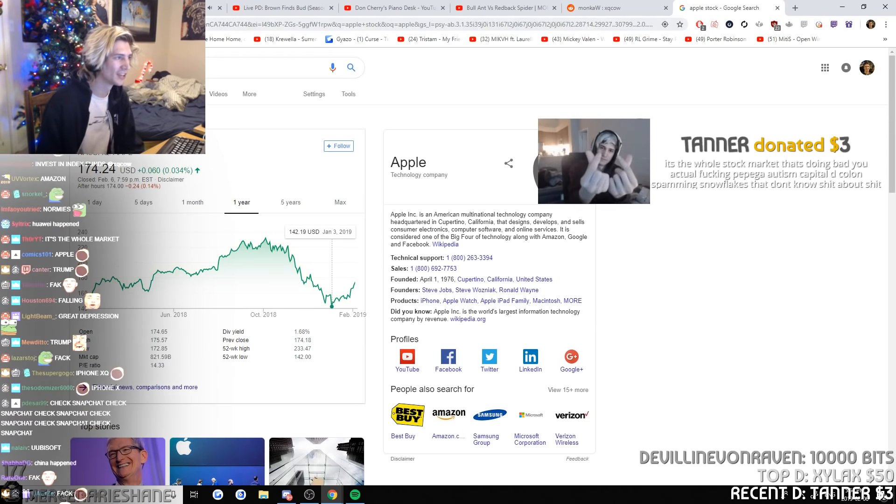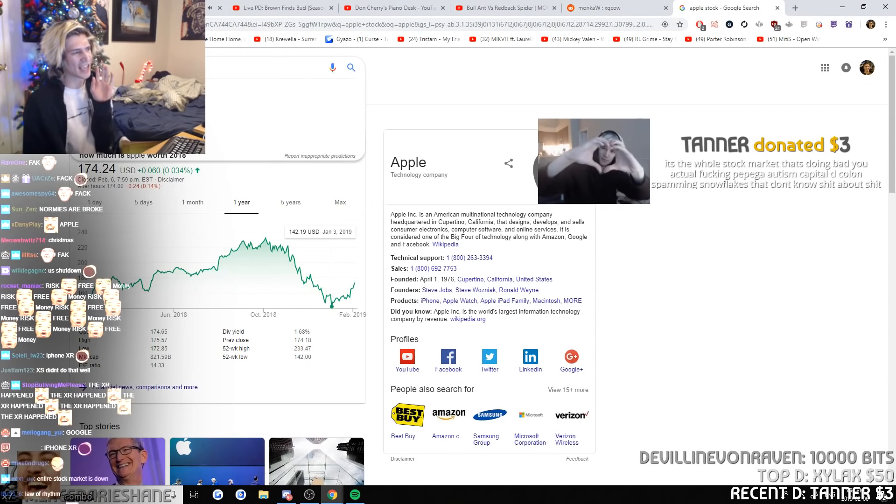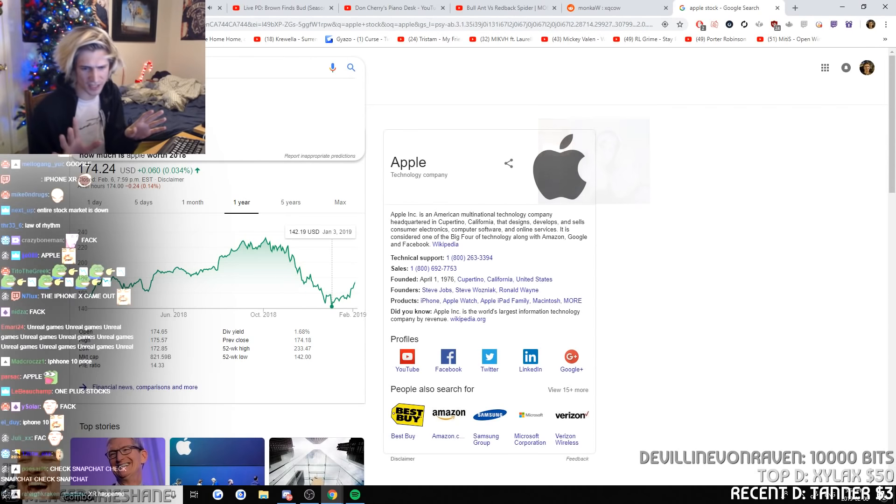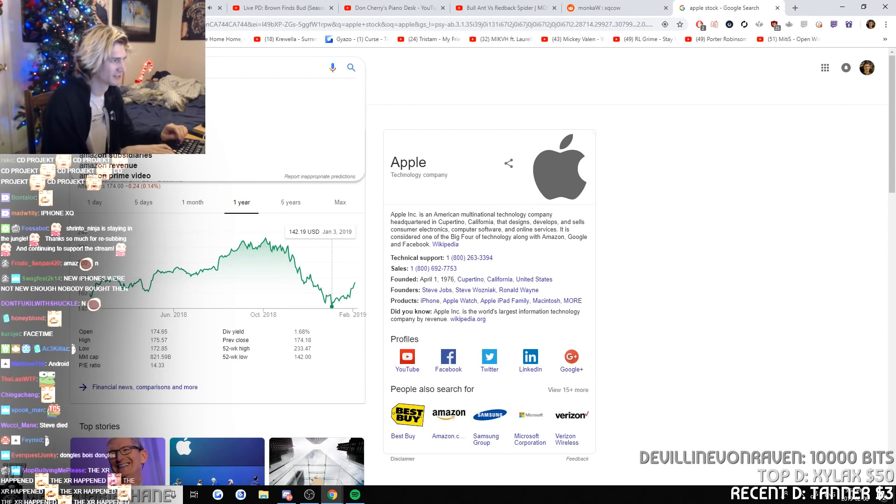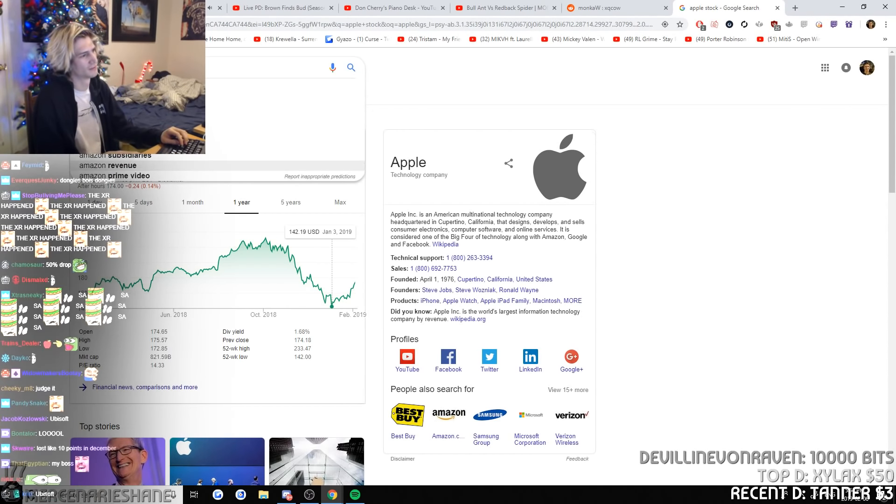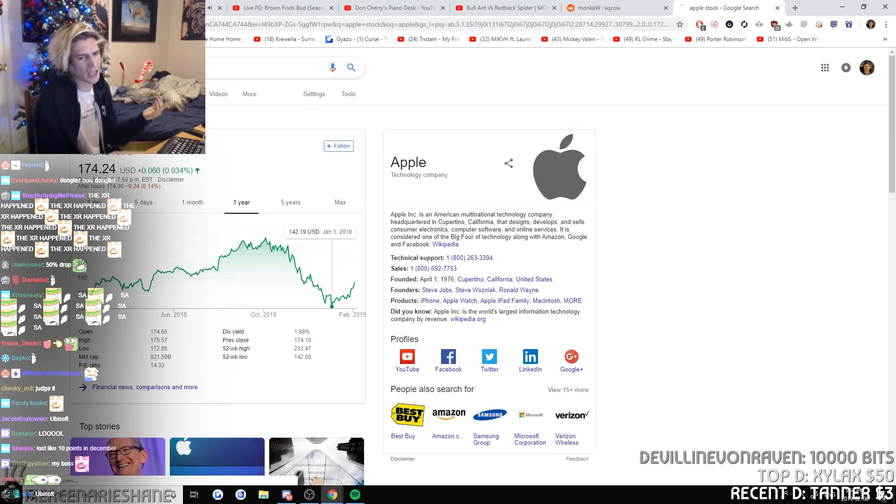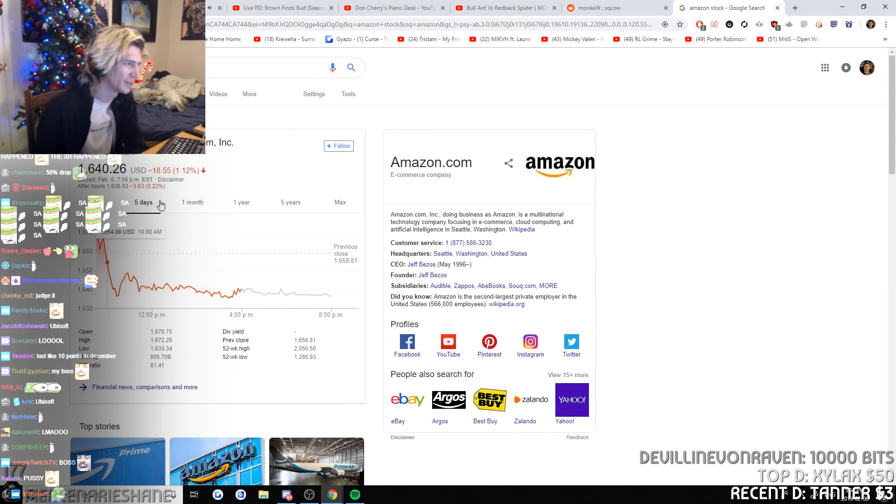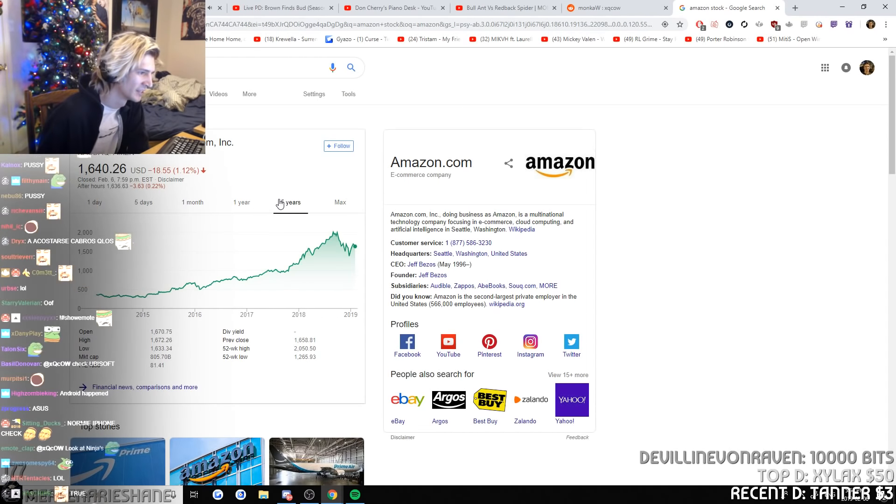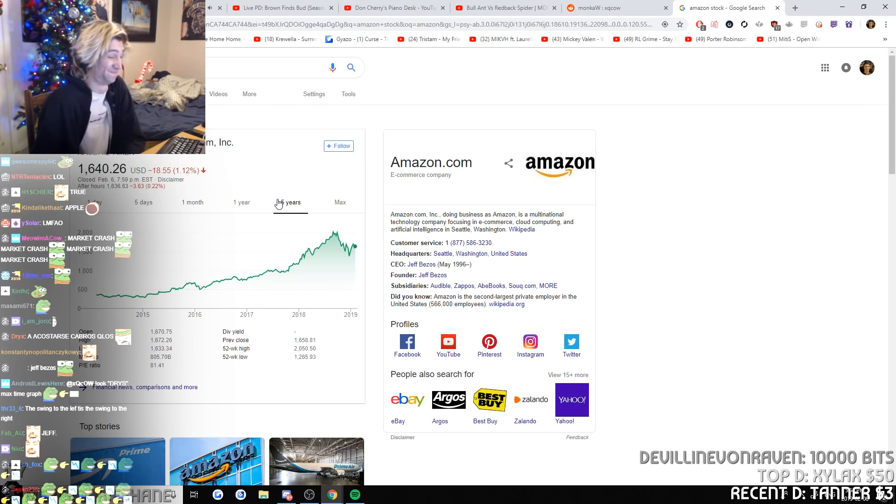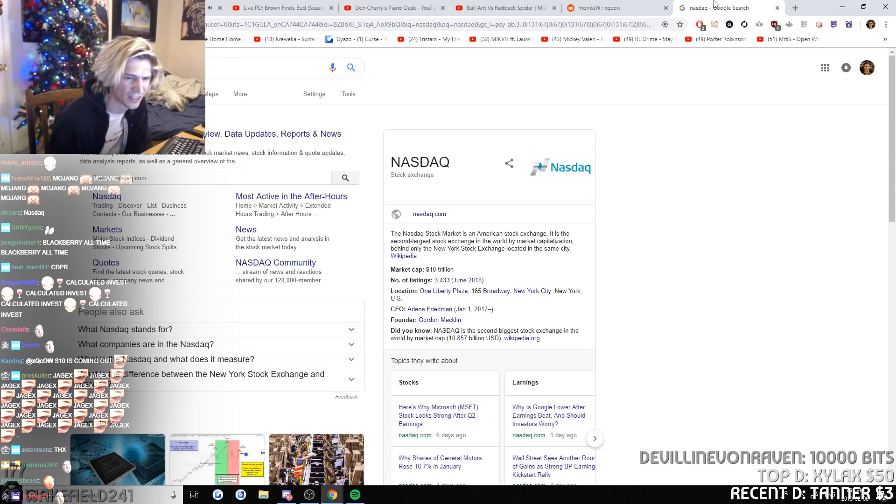Amazon. Hey guys, Amazon isn't my boss, all right? We're not gonna judge their stock. It's the whole stock market that's doing badly. Guys, Amazon's my boss, okay? I don't want to call my phone. Capital decal on spamming snowflakes that don't know shit about shit.